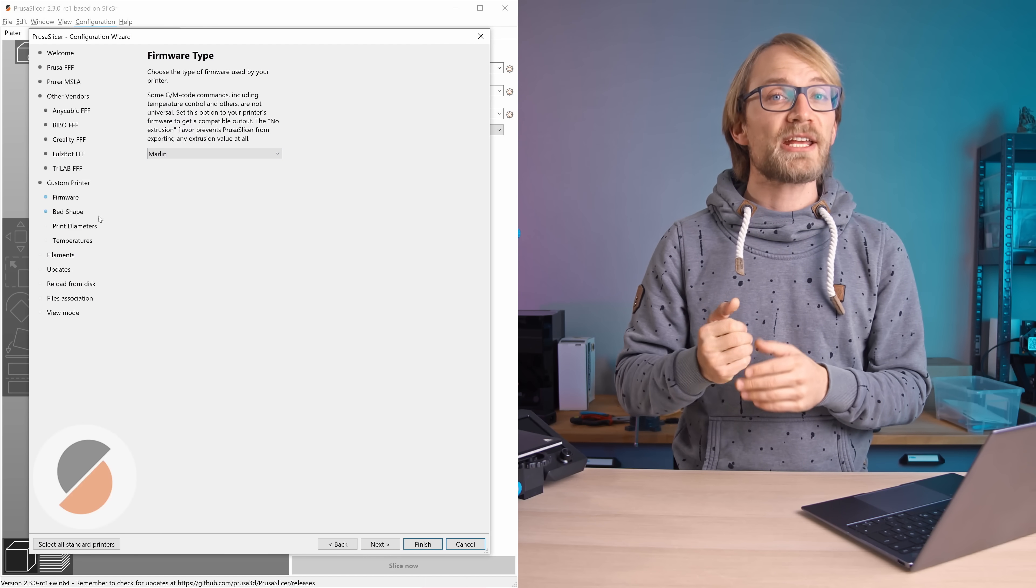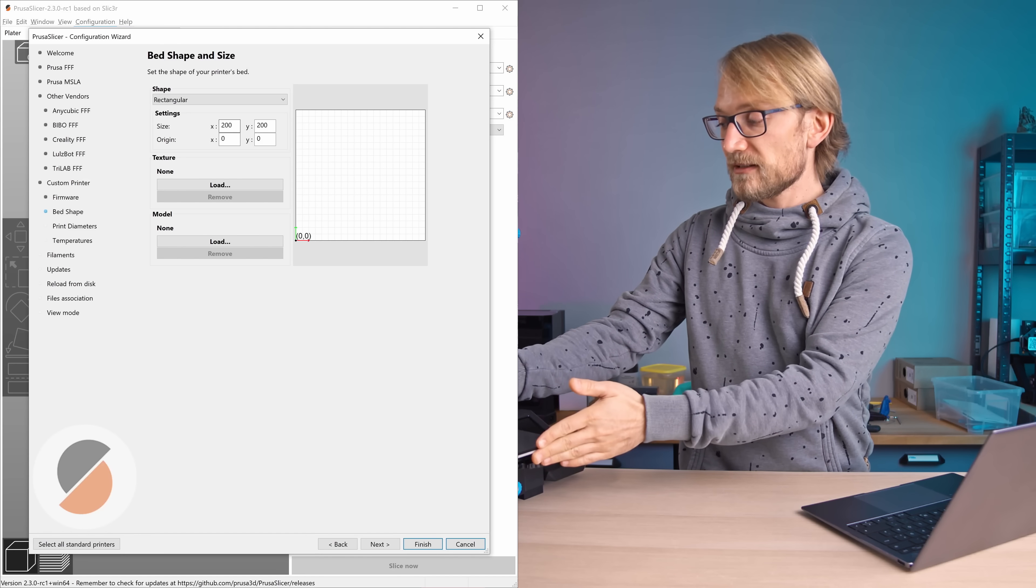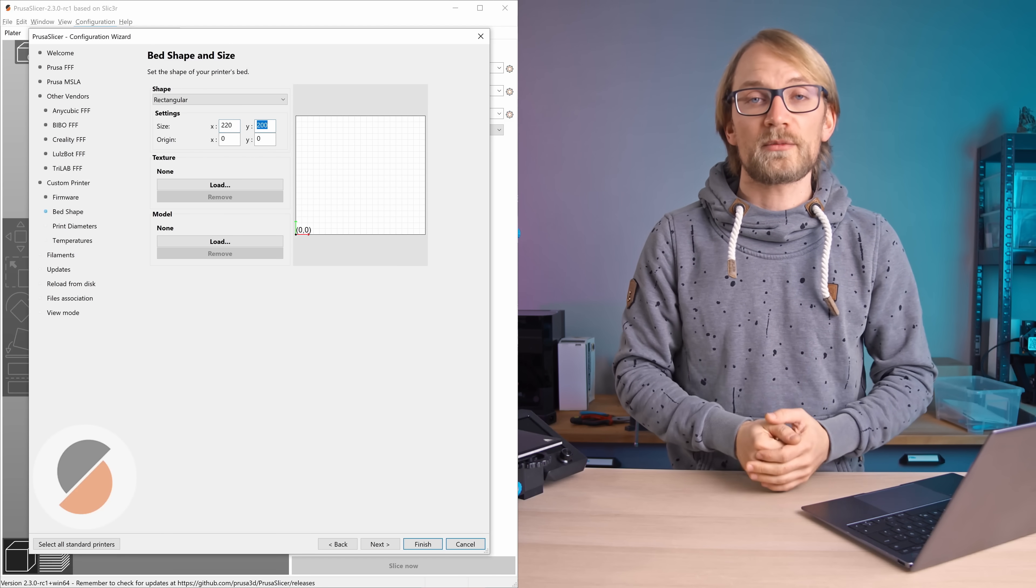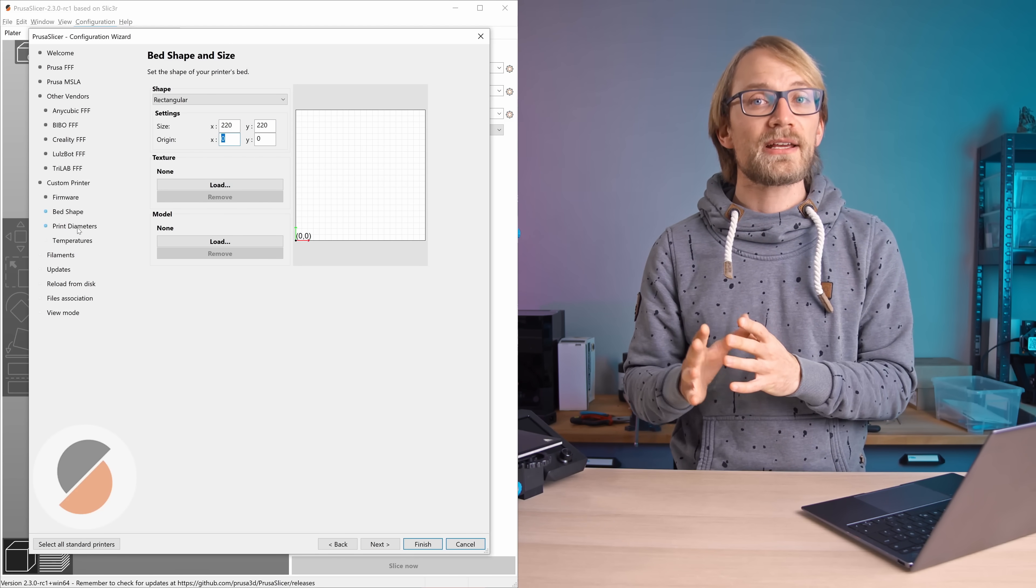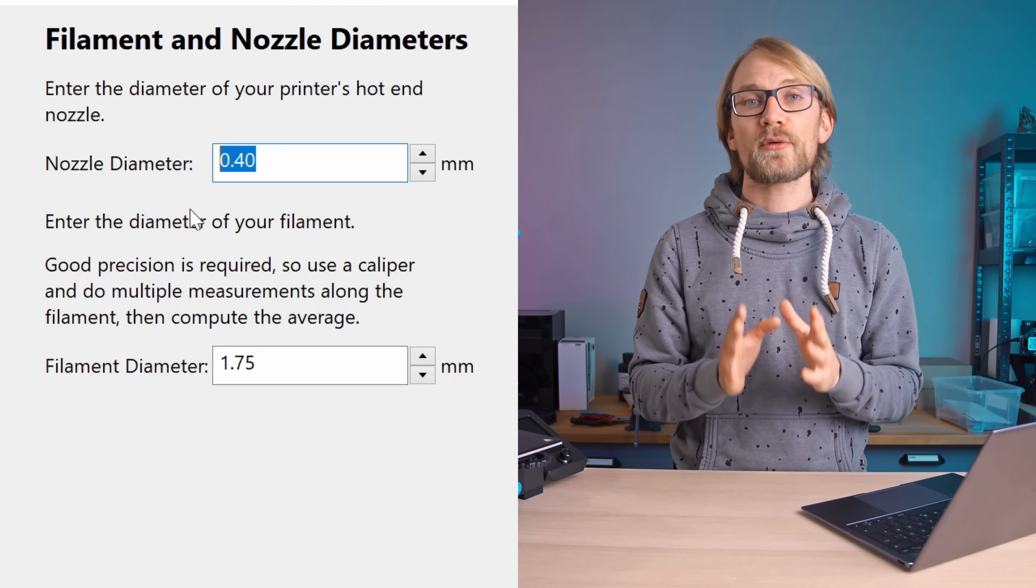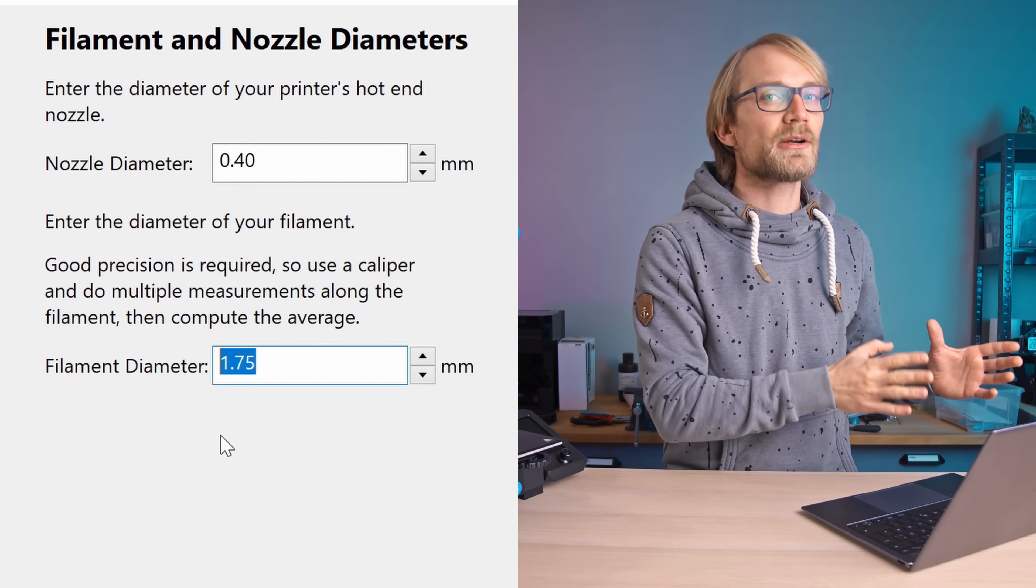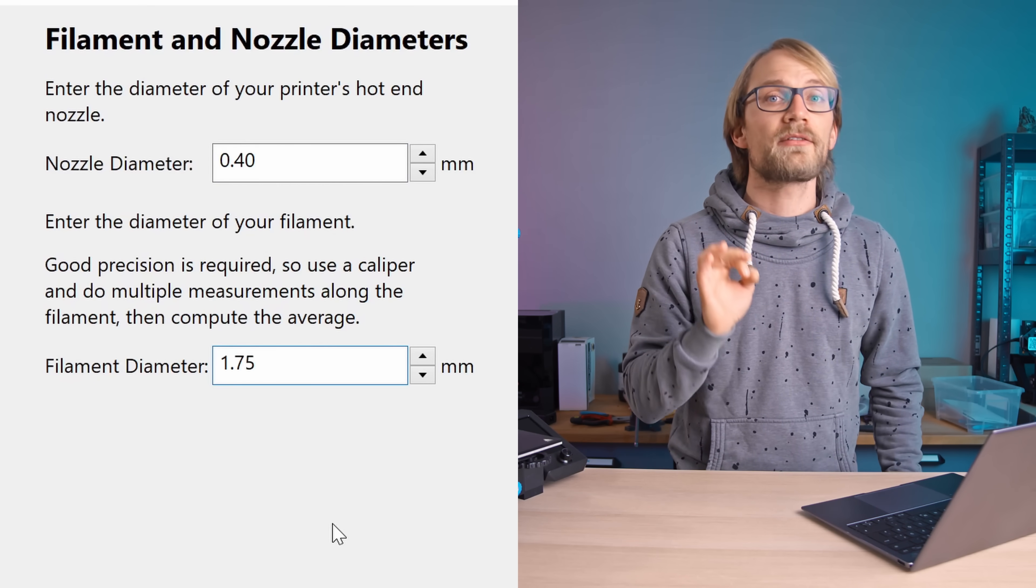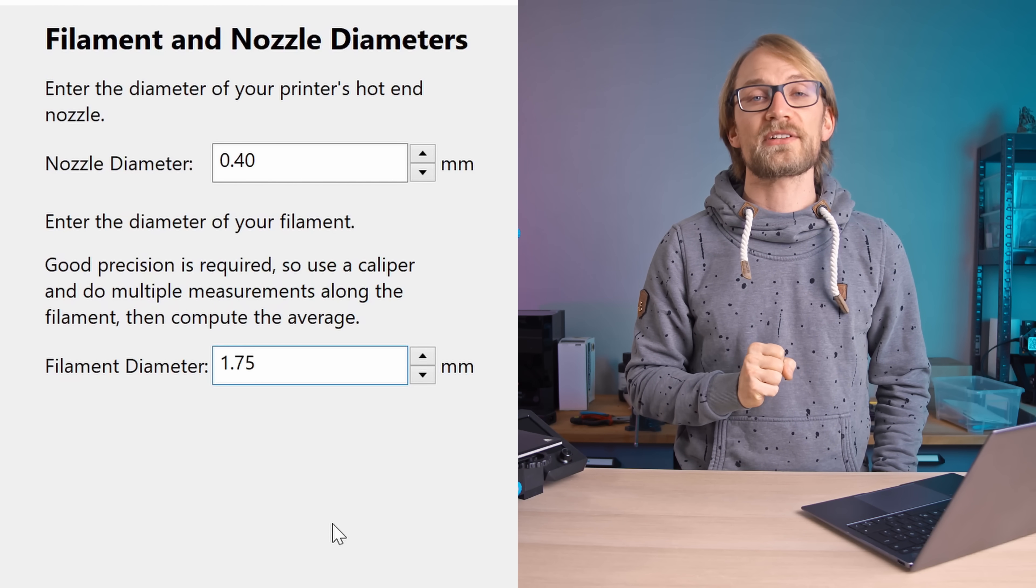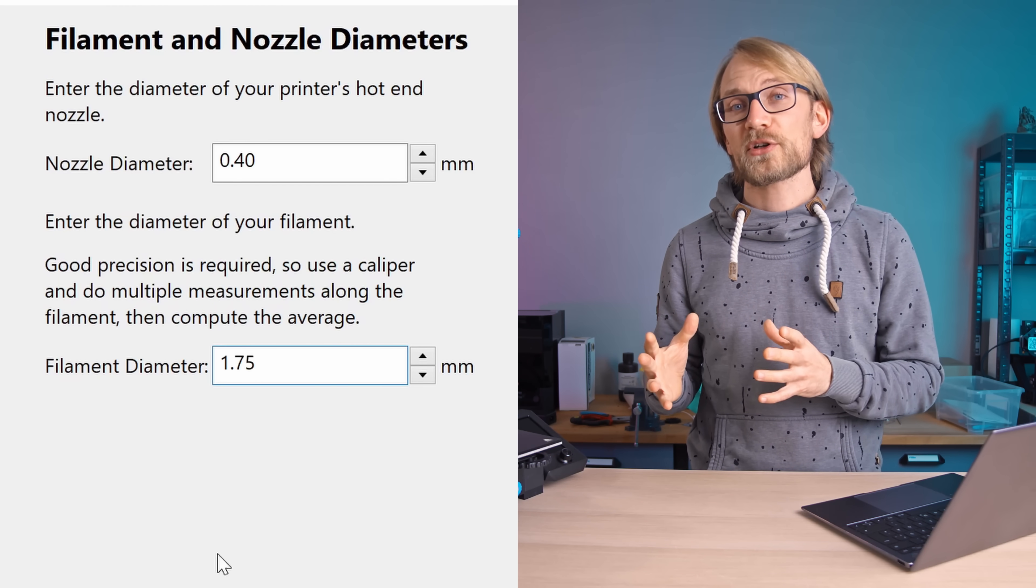Next, for bed shape and size, just plop in the usable print area for your machine. Then in filaments and nozzle diameters, the default of 0.4mm for nozzle and 1.75mm for filament are correct for 99.9% of printers out there.